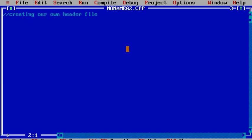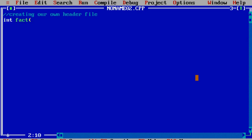To create a new header file, you just open a new window as you would for writing a new program. In this example I will write two functions in my header file. The first function will calculate the factorial of a number, and the second will calculate the cube of a number. I declare the first function: int fact, with return type int and one argument num. When the user calls this function, they will pass one integer value and this function will calculate the factorial of that number.